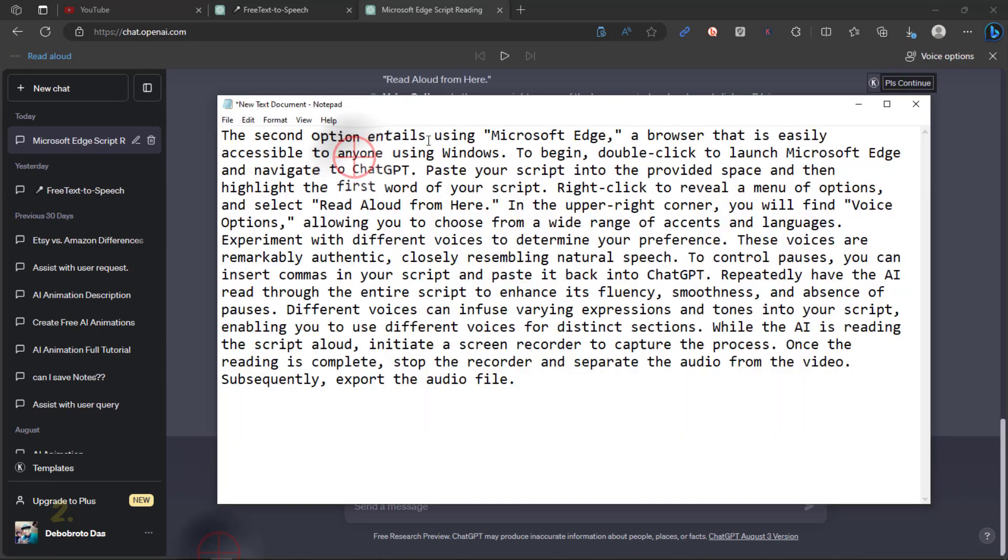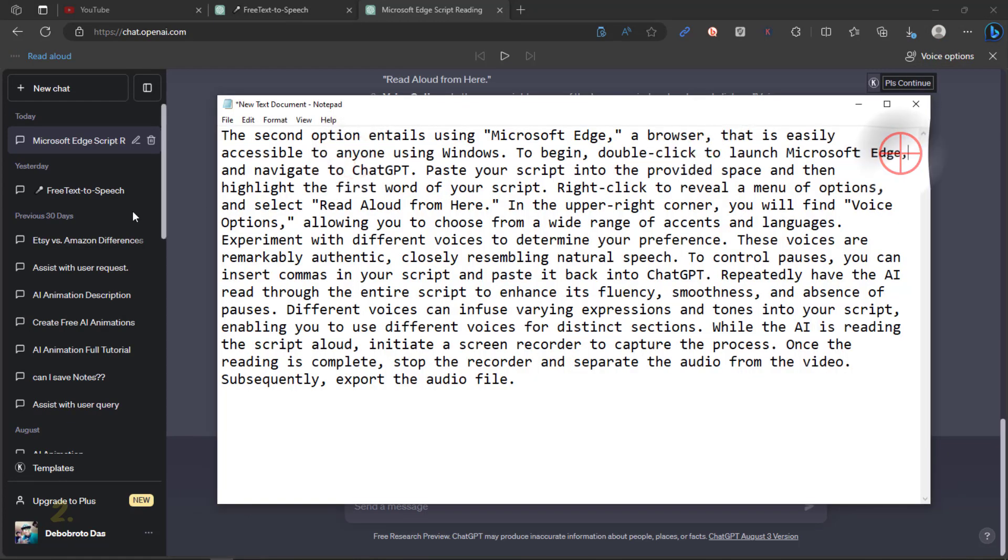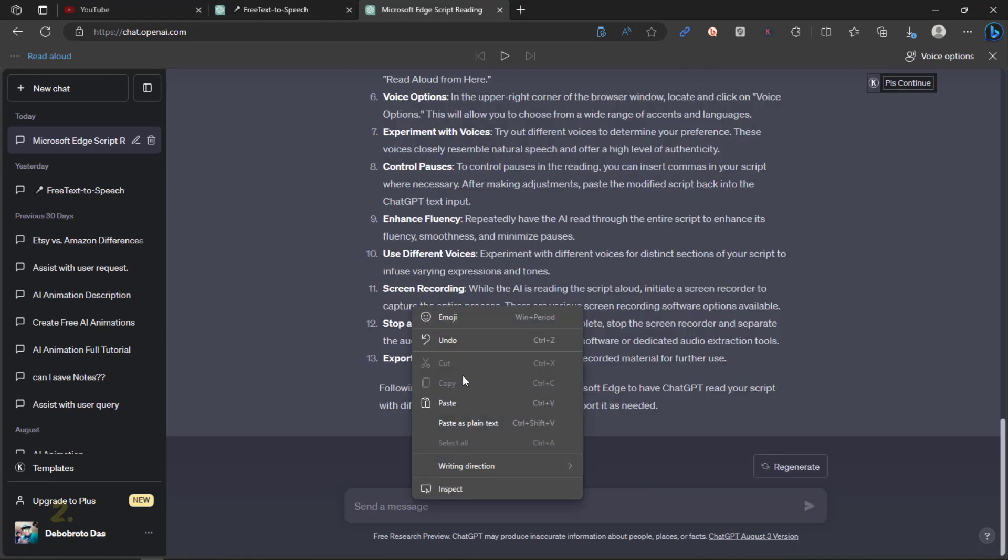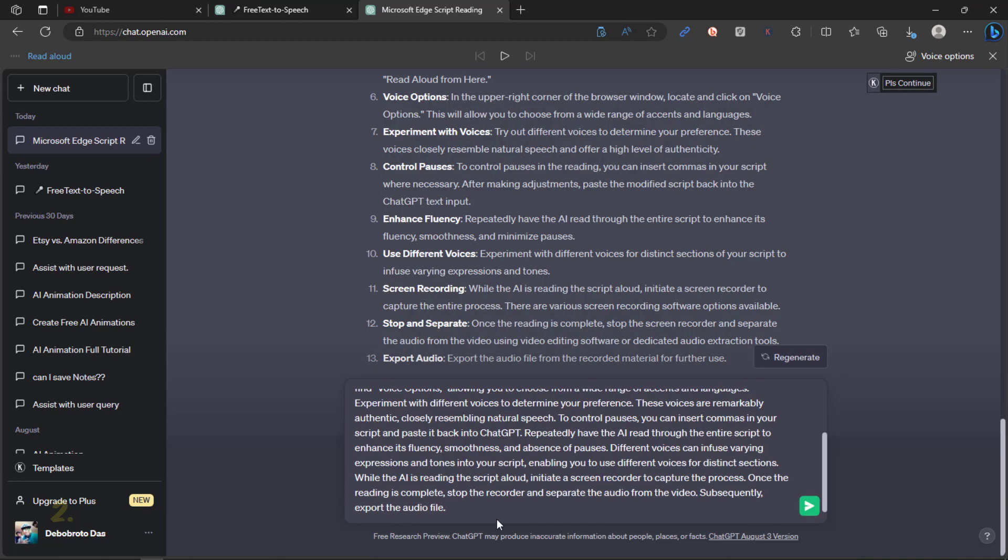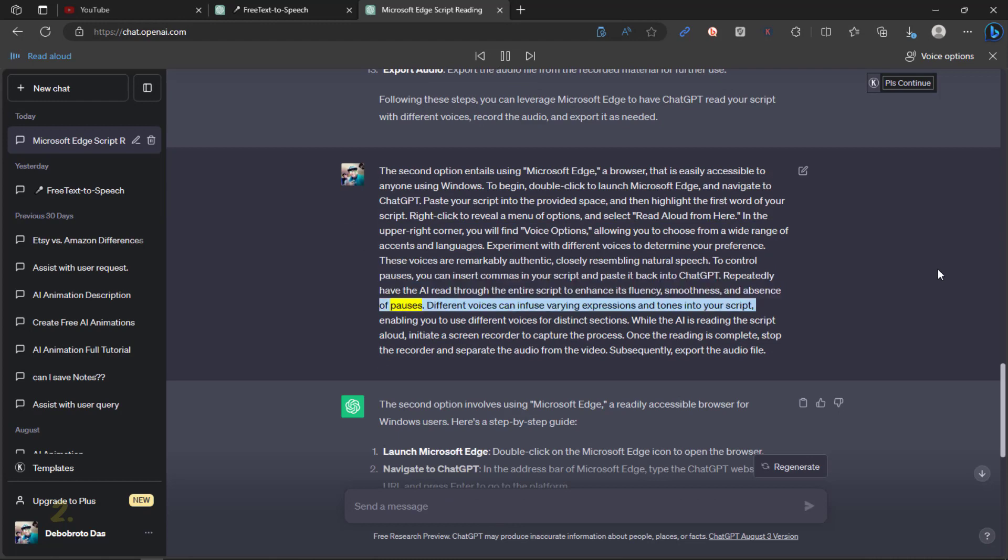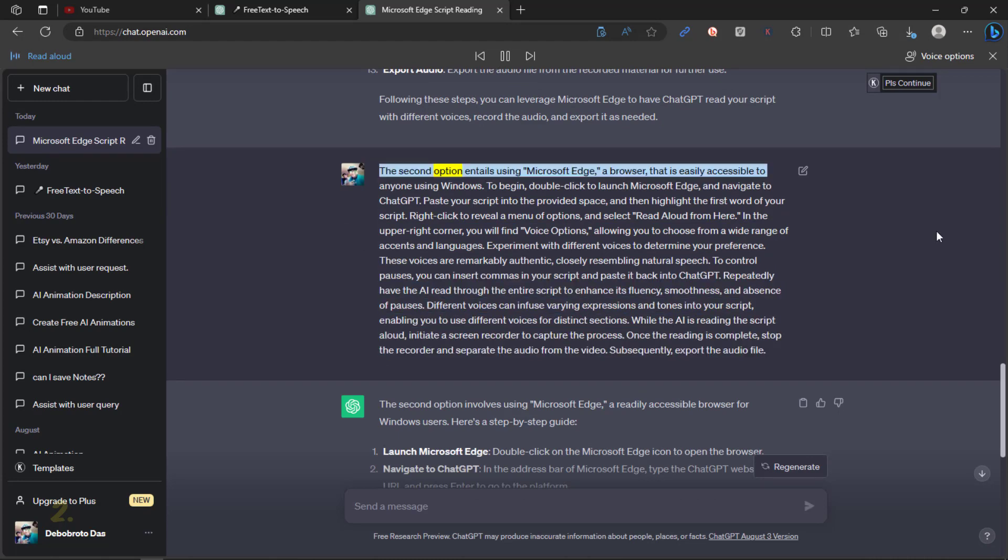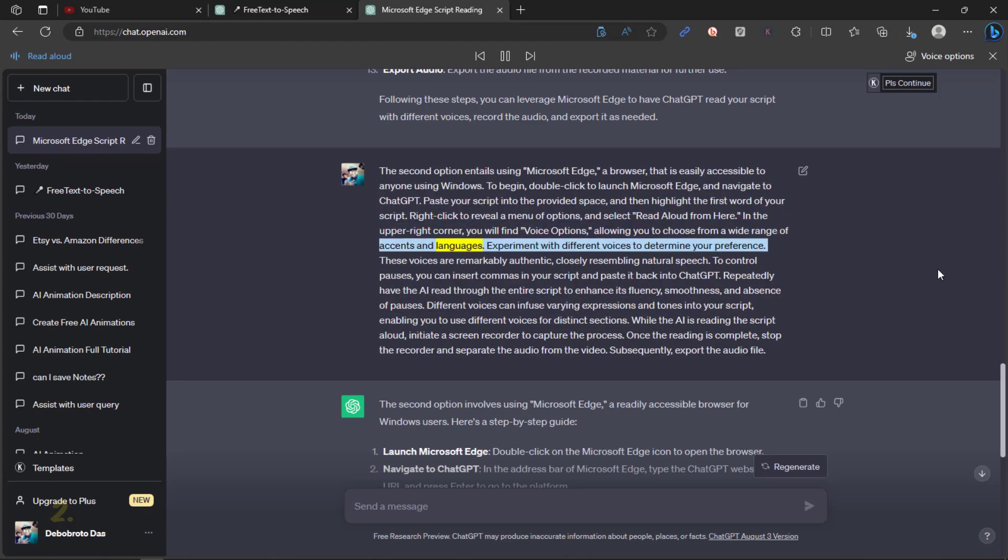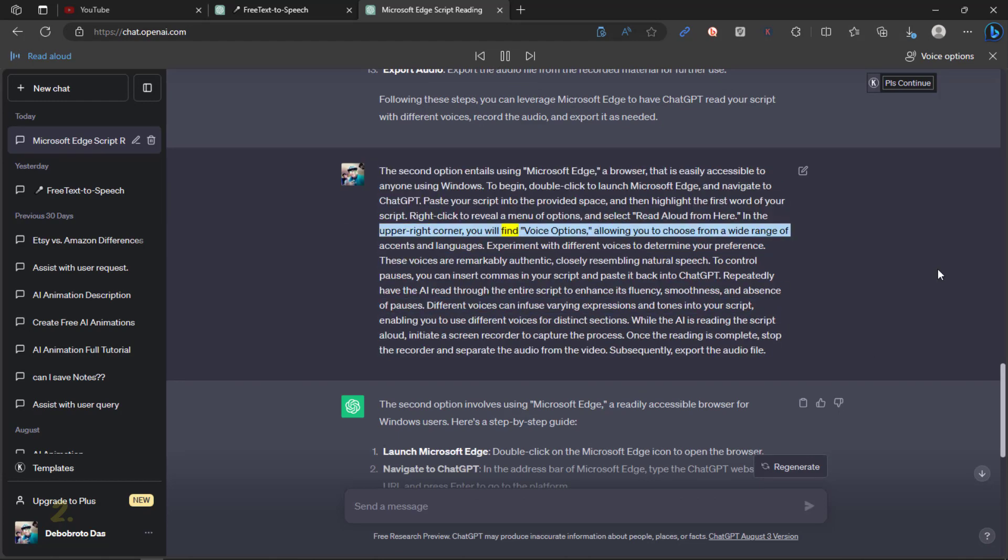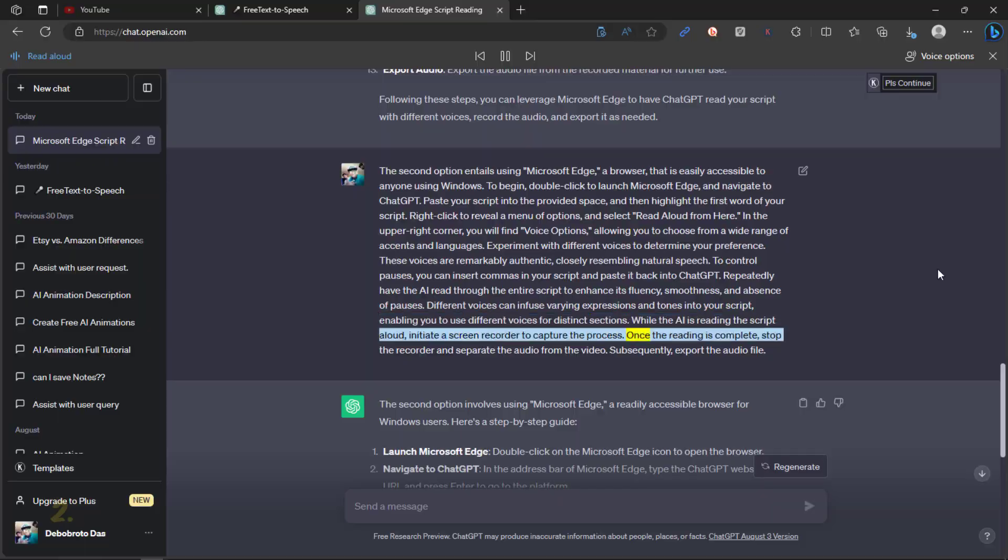To control pauses, you can insert commas in your script and paste it back into ChatGPT. Repeatedly have the AI read through the entire script to enhance its fluency, smoothness, and absence of pauses.